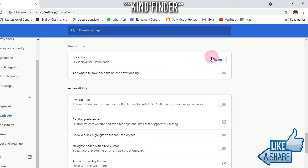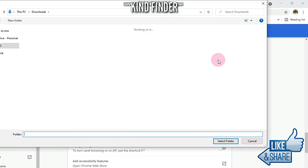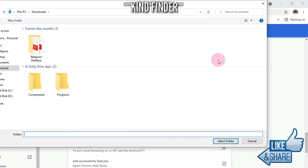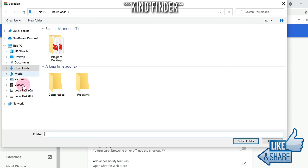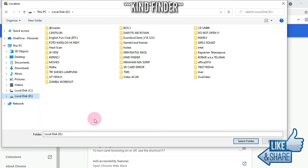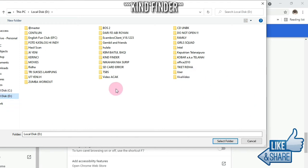If you want to set the directory for your storage for your files when you download them from Chrome, now I'm going to choose Local Disk D. Local Disk D, alright.